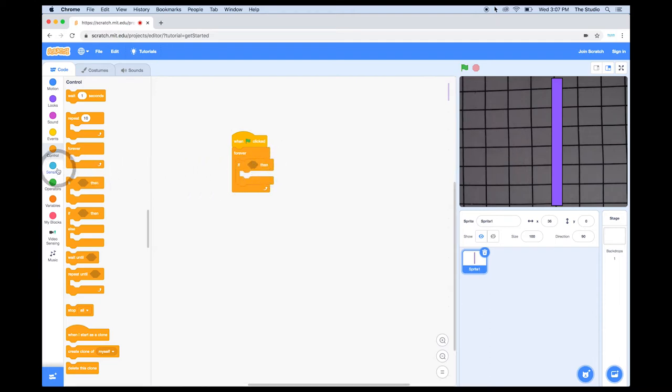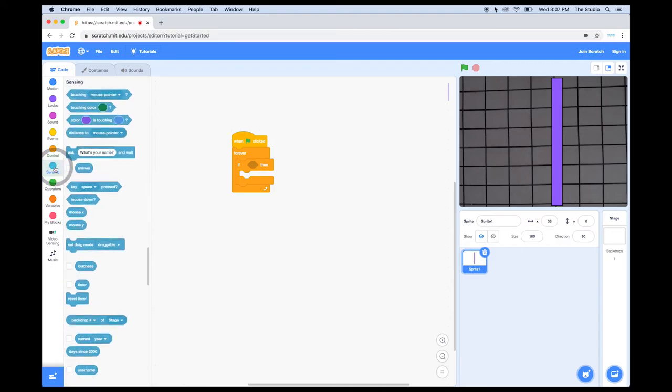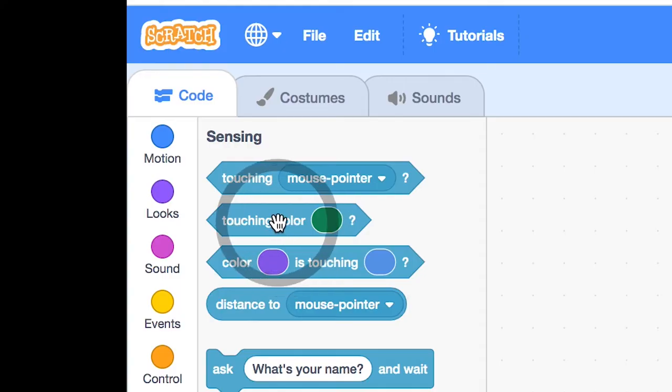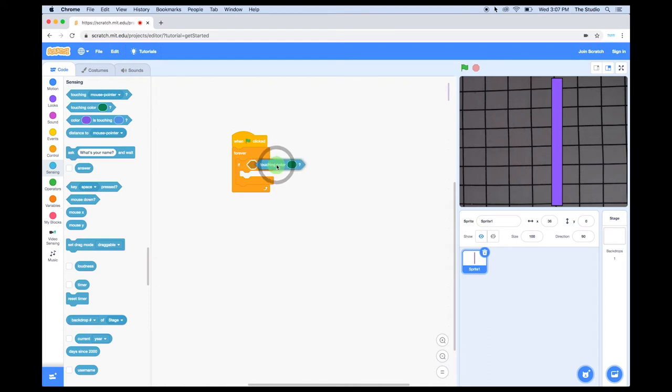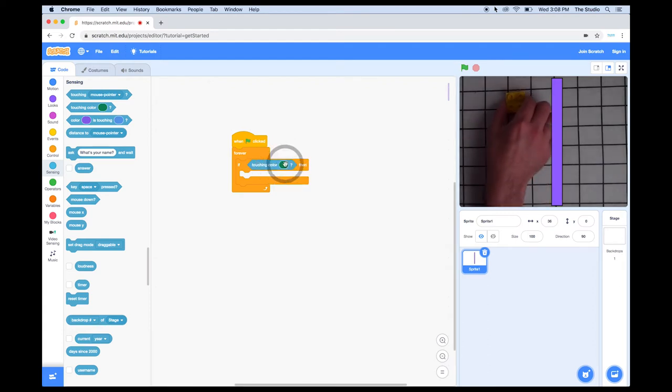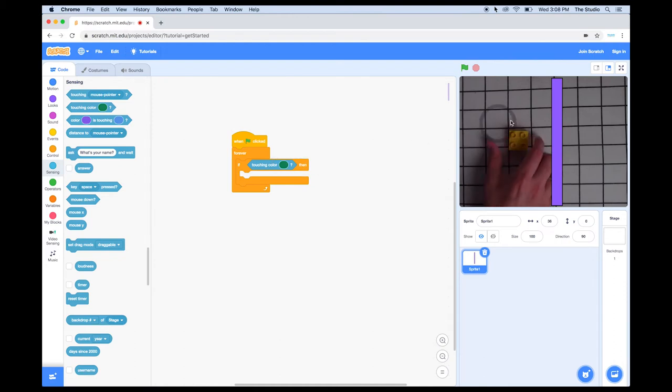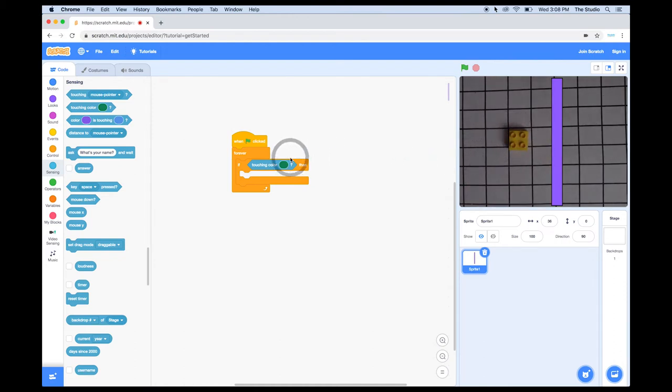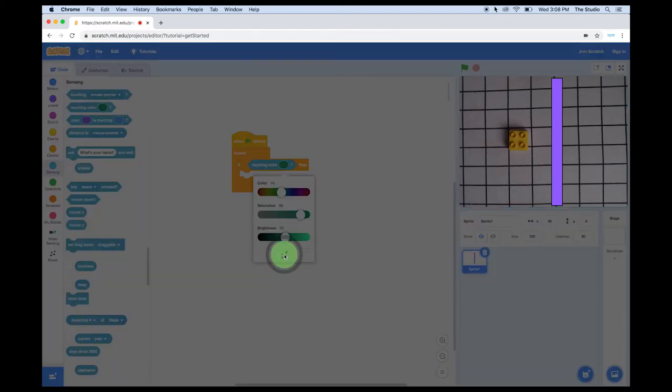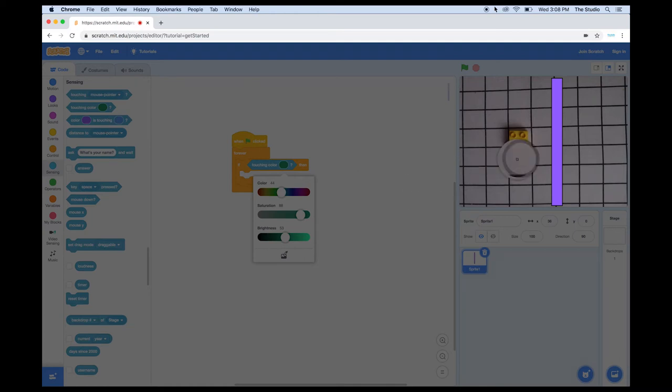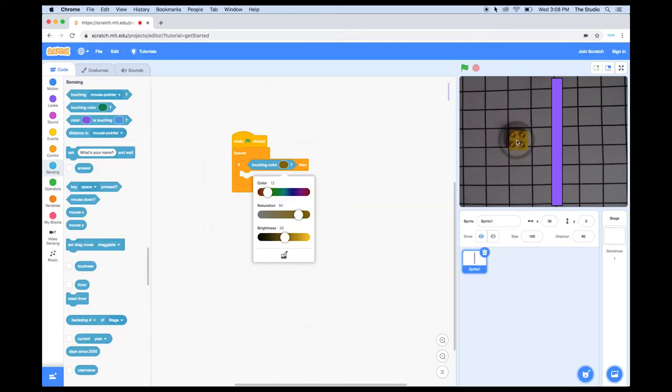Let's go into the Sensing category, and drag in this diamond-shaped block called Touching Color, and drag it into the diamond-shaped notch in the If-Then block. For this next step, let's get one of our Legos ready. You can see it in the video feed here. Click on the color in the Touching Color block. Now we're going to select the color from the video feed. Select the color picker, and place it over the Lego, and click. You'll notice the color matches the color of the Lego.